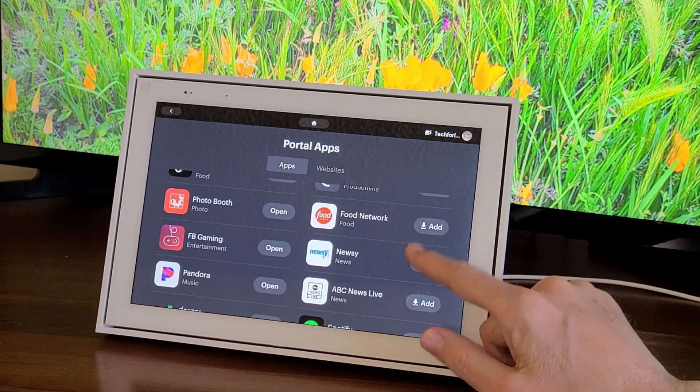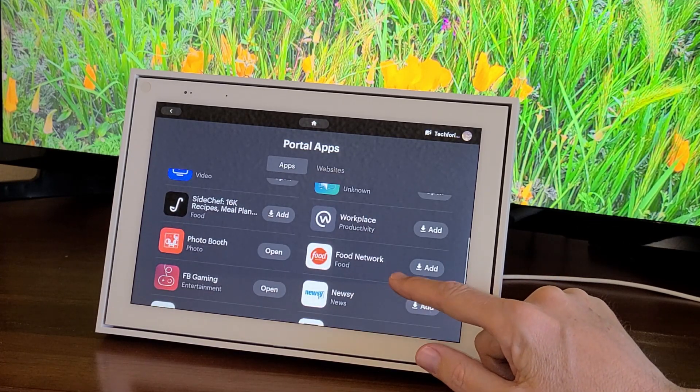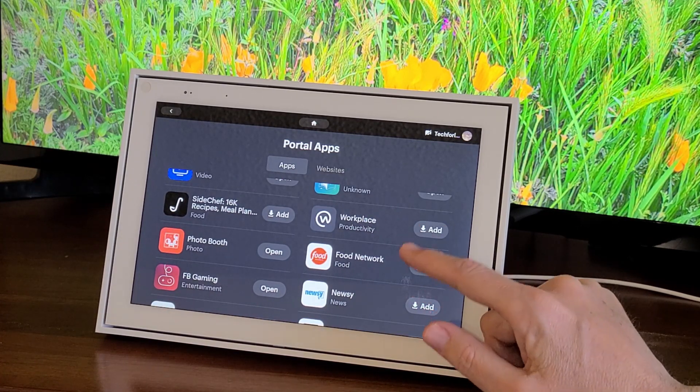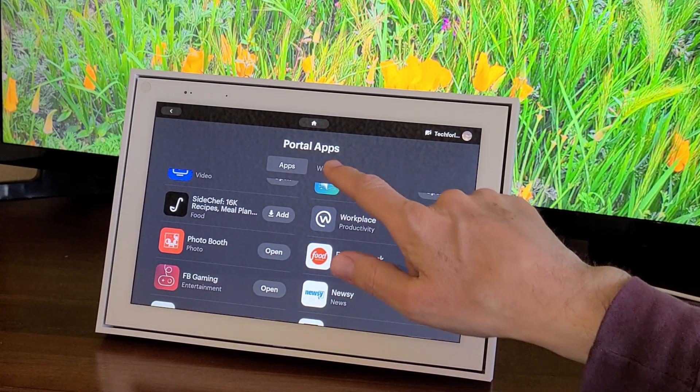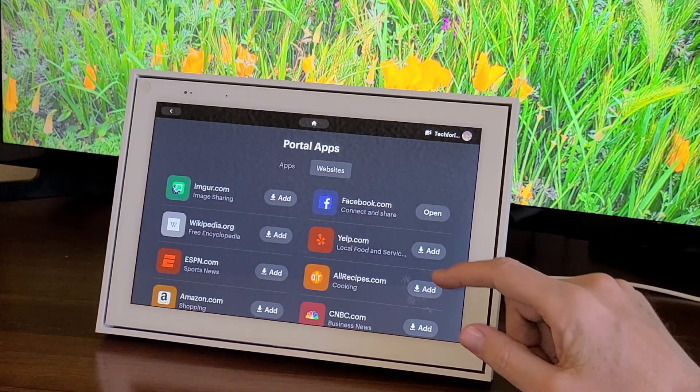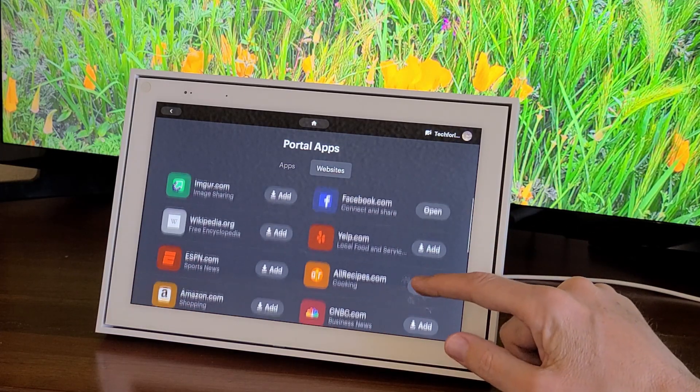But if any of these are interesting to you, you can just tap Add and it will show up on your home screen. Websites work the same way.